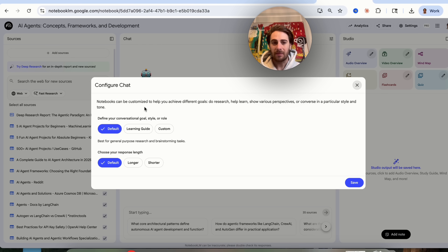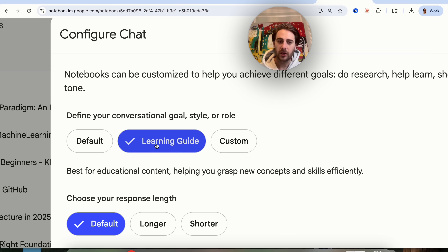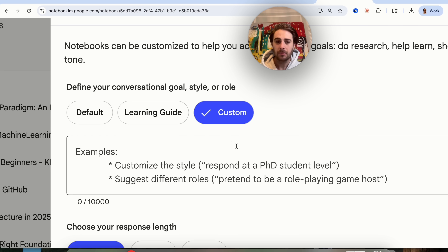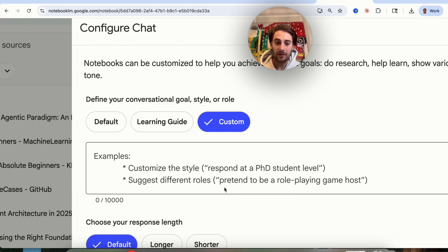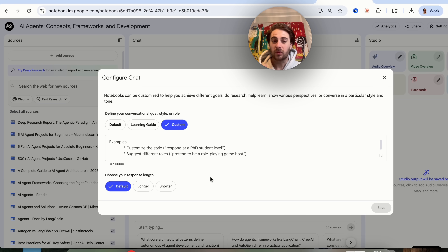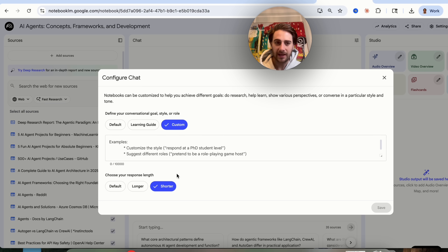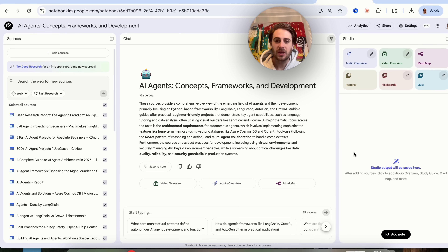Up here you can also now customize the chat — this came out last week, but I want to emphasize it if you haven't seen it. You can now define the conversational goal, style, or role. For example, if you're learning or doing something custom, you could set it to PhD level or have it pretend to be a role-playing game host. You can also choose the default response length — personally I like it shorter for conciseness — and now you can configure and customize all of this, which is incredibly powerful.